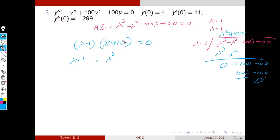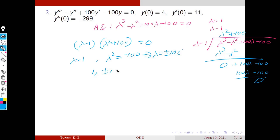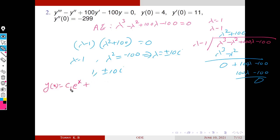From (λ − 1)(λ² + 100) = 0, either λ = 1 or λ² = −100, which implies λ = ±10i. So the roots are 1 and ±10i — a real root and a complex pair. Corresponding to the real root 1, the part of the solution is C1·e^x.